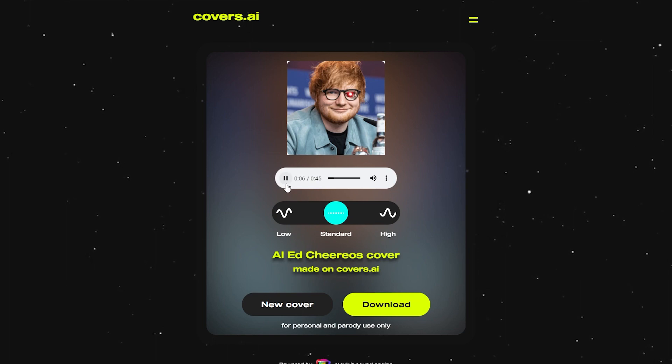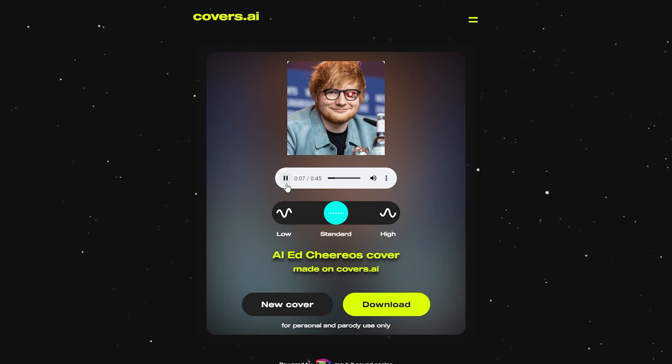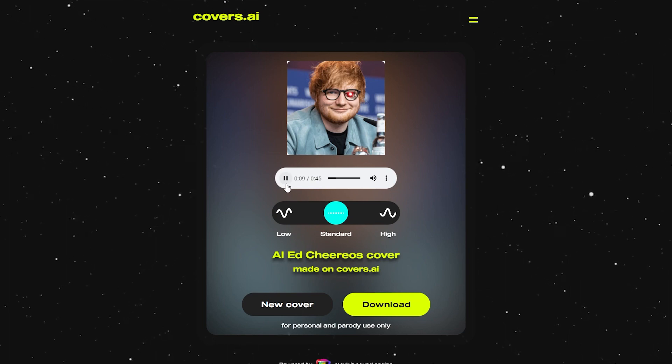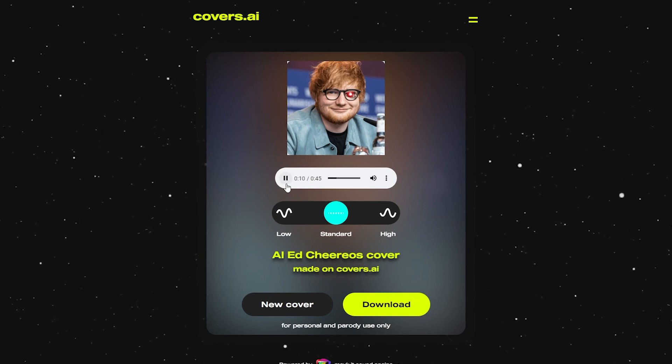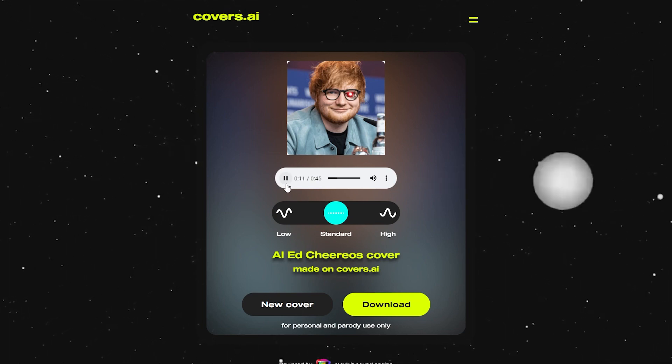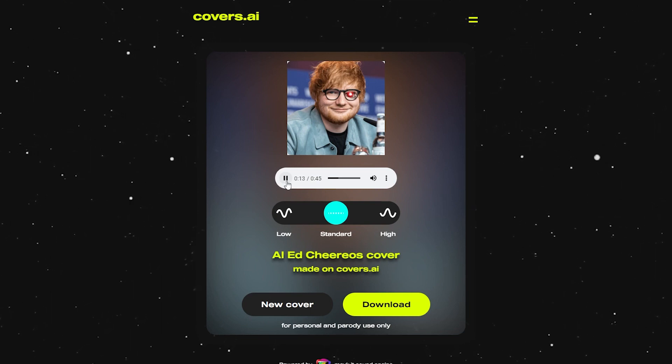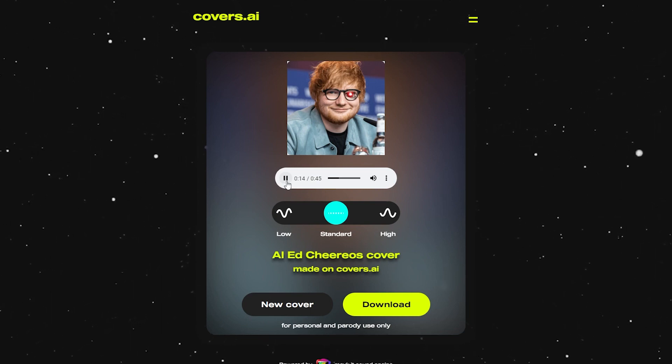If you want to put the vocals over the instrumentals, you can use any editing tool like Adobe Audition, for example. It's that simple. If you enjoyed the video and want to learn more about AI, then I highly recommend watching this video right here.